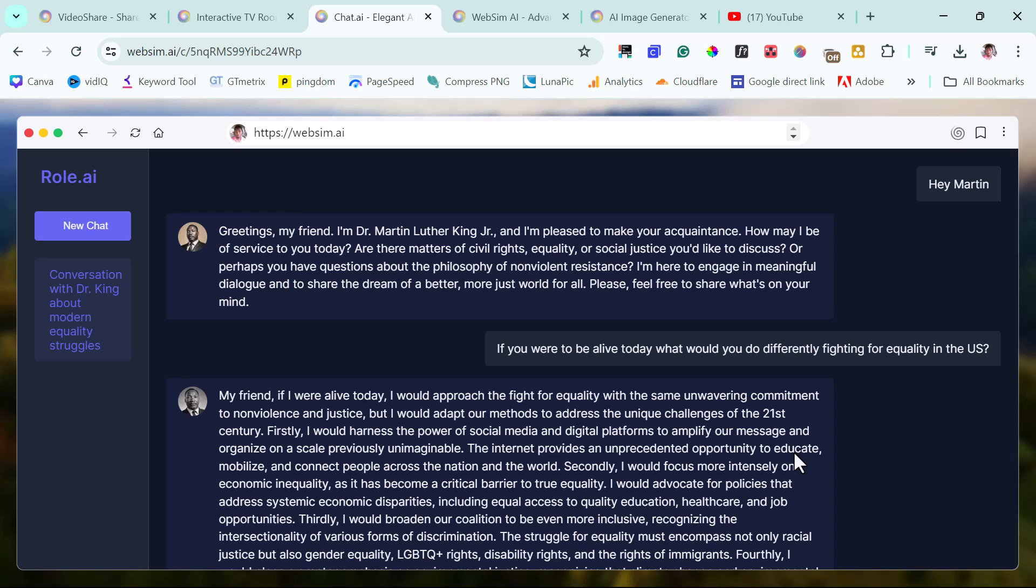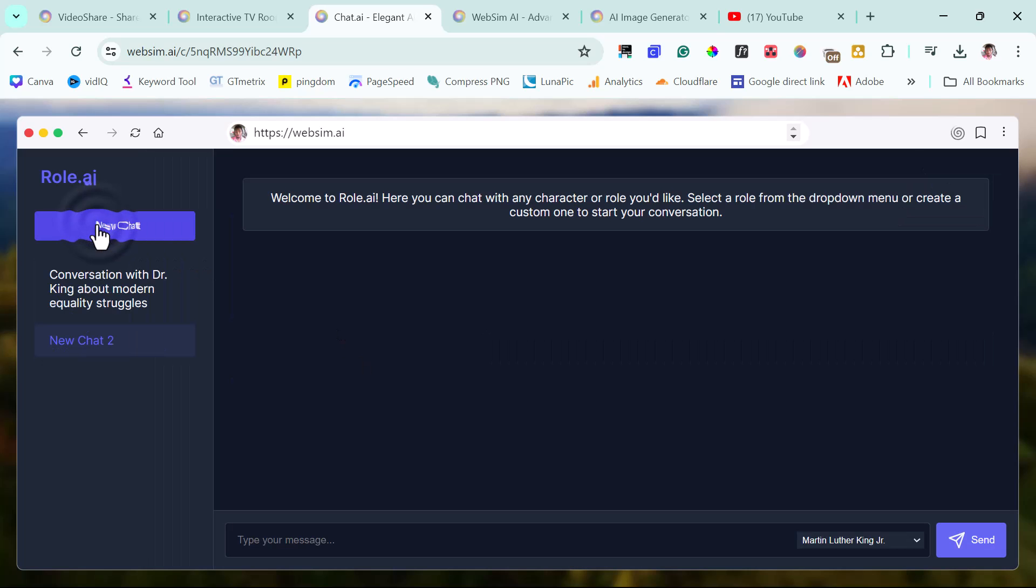I would advocate for policies that address economic system, economic disparities, including equal access to quality education, healthcare, and job opportunities. Thirdly, I would broaden the coalition to be even more inclusive, recognize the intersectionality of various forms of discrimination. My goodness. This is crazy. This, this, in my opinion, is crazy. You can just create new chats with anybody.